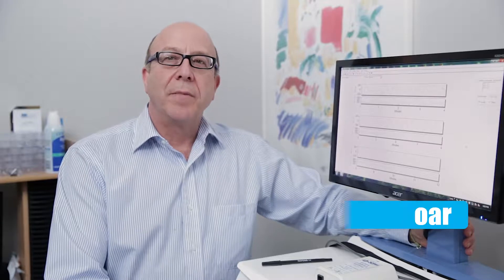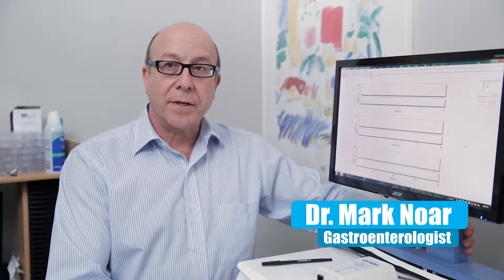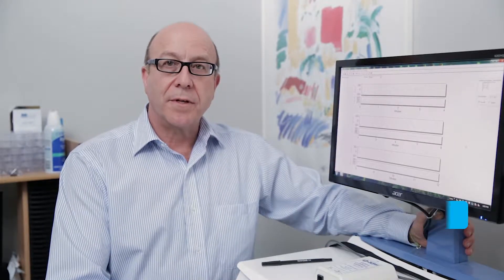Hello, my name is Dr. Mark Noir, and I'm a practicing gastroenterologist and also one of the developers of the electrogastrogram technology.